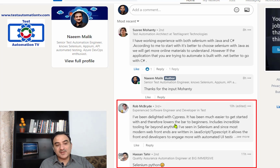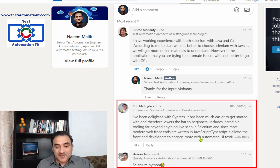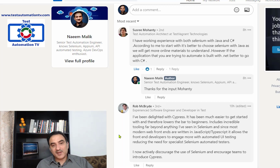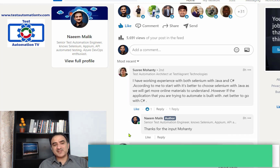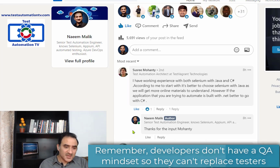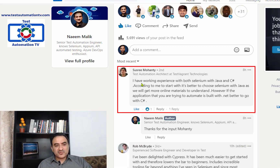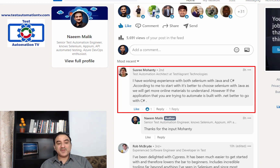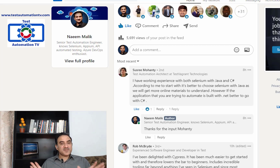Rob McBride also likes Cypress because today most modern web frontends are written in JavaScript and TypeScript, and Cypress allows front-end developers to engage more with automated UI testing, reducing the need for specialist Selenium automation testers. Sri Mohanthi, who has working experience with both Selenium with Java and C#, said it's better to start with Selenium with Java as more online materials are available — however, if the application you are automating is built with .NET, it is better to go with C#.